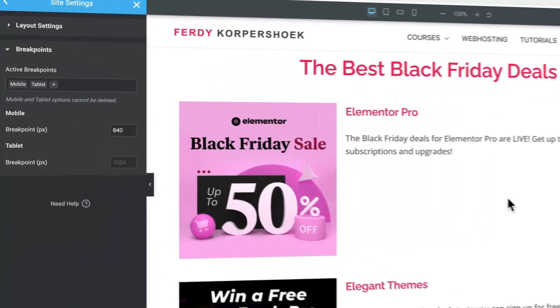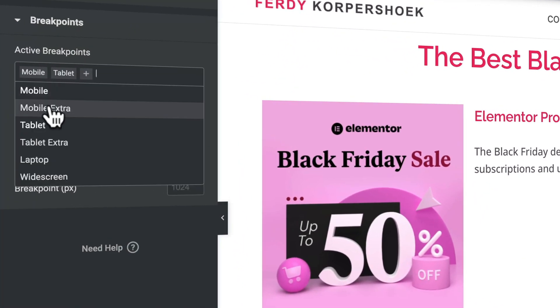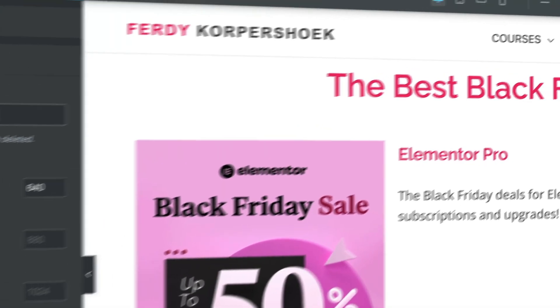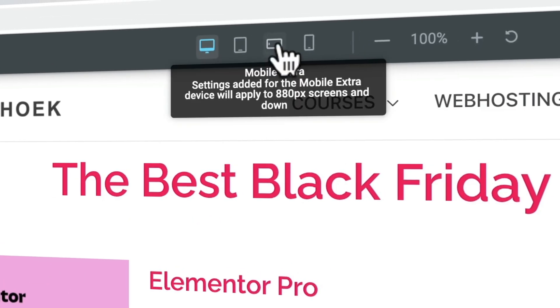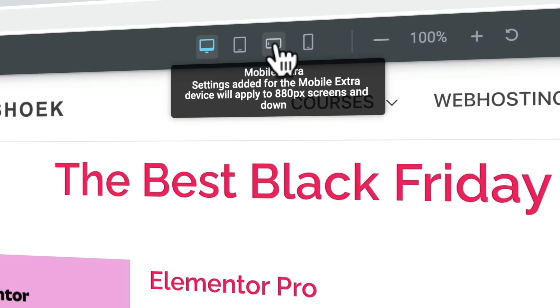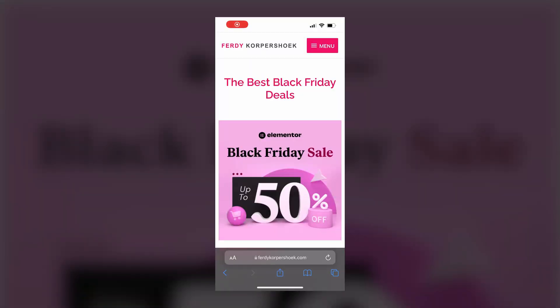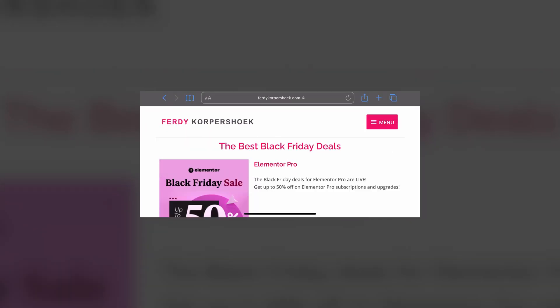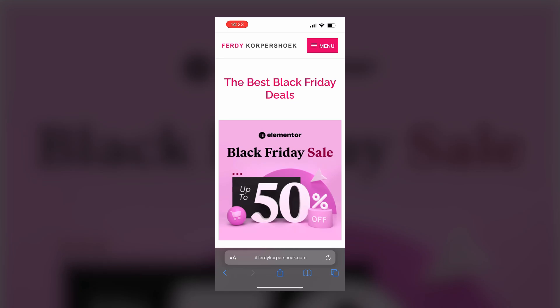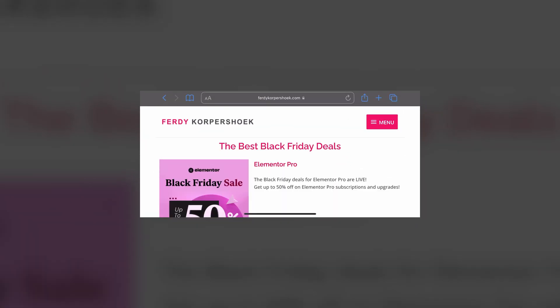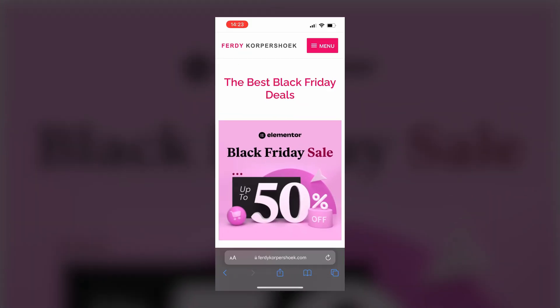With custom breakpoints in Elementor Pro, you can change the layout of your website not only for any device, but also for devices in horizontal or vertical view. So for a smartphone or for a tablet, I can decide that the layout for the horizontal screen should be different than the vertical screen. And then it gives you more flexibility to create a website for any device, horizontal or vertical that you have in mind.